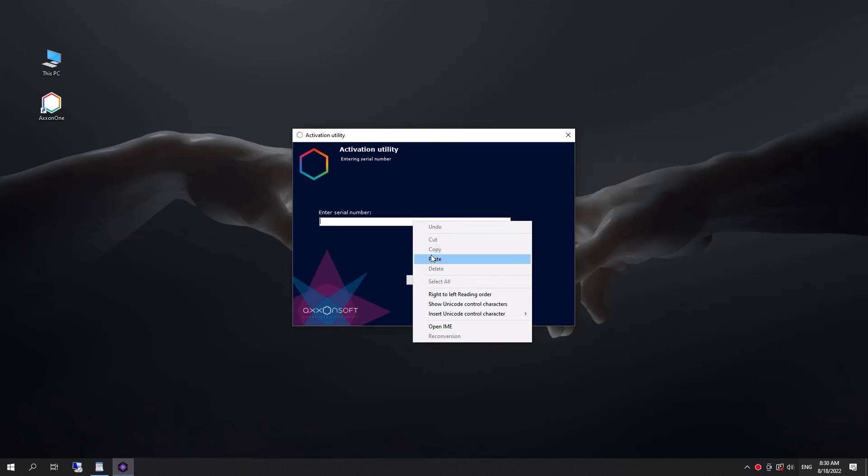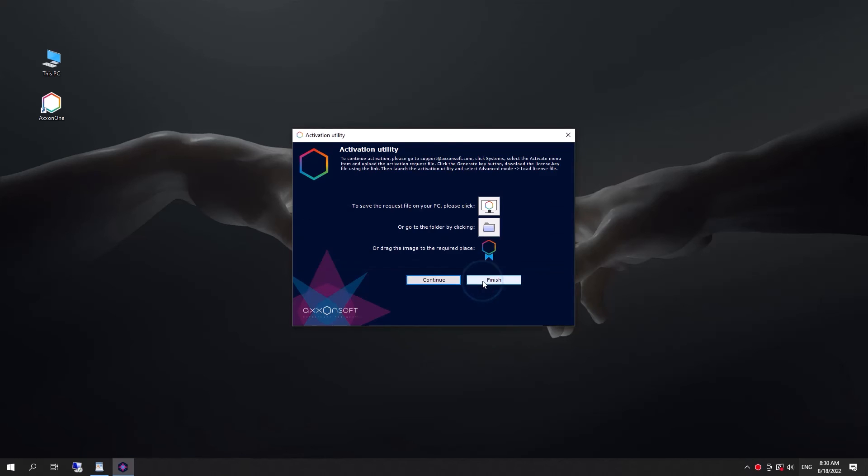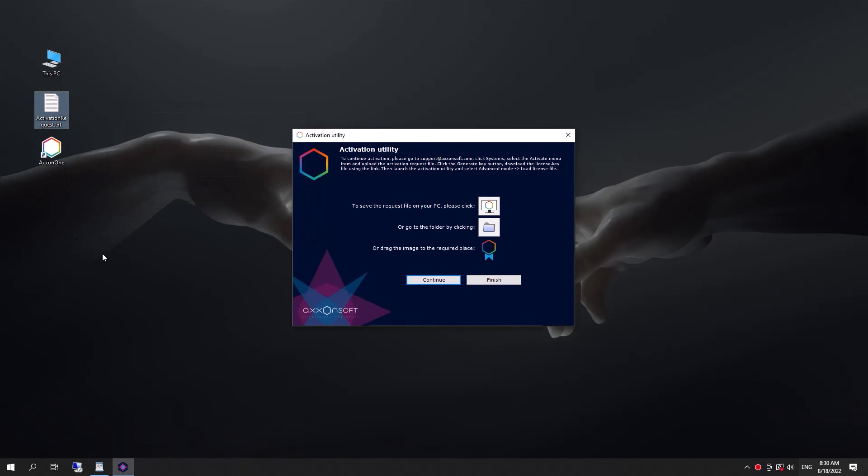If the license is not automatically activated, a window will appear offering the option to save the query file. Save the query file using one of the suggested methods.